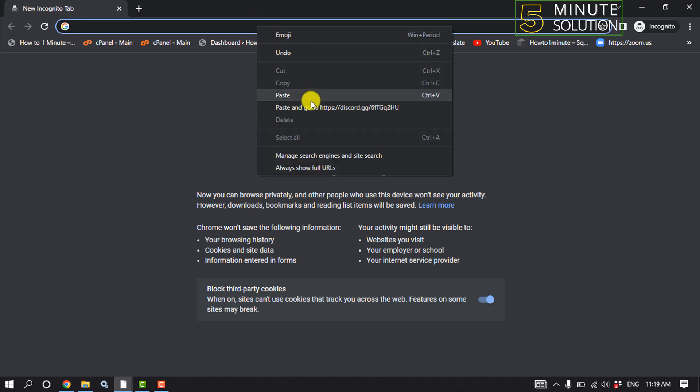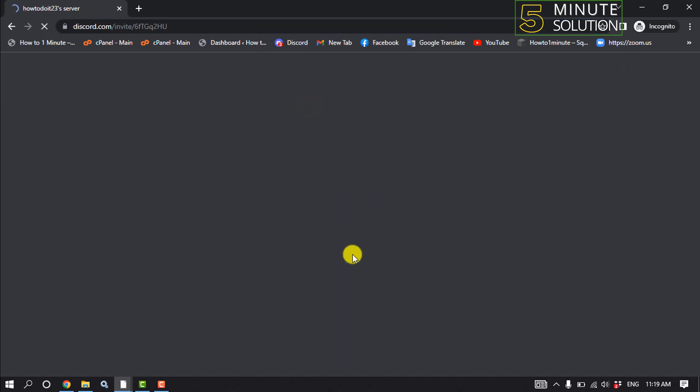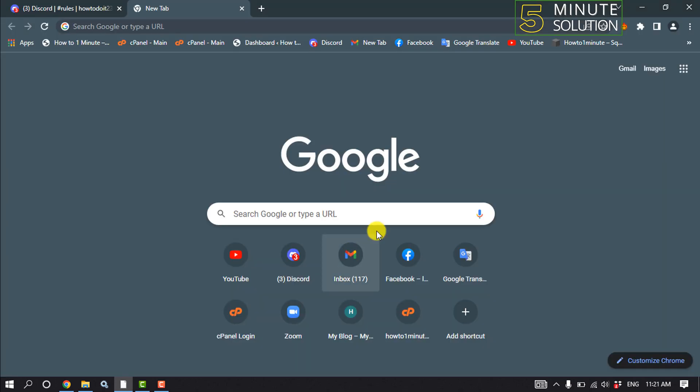All you have to do is just paste the invite link and check if the problem is fixed or not. So that's how you can fix this problem.